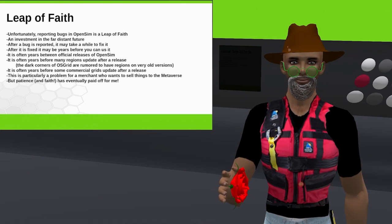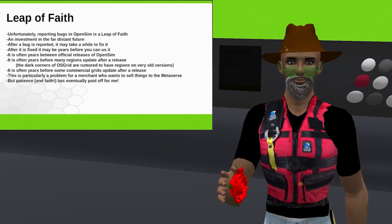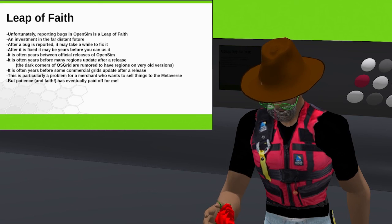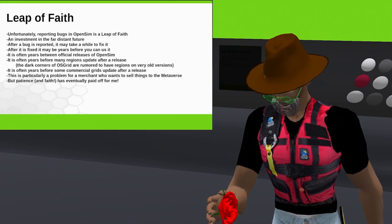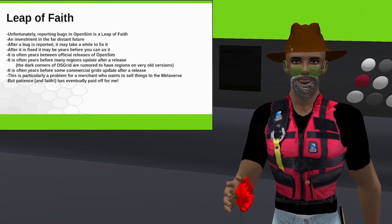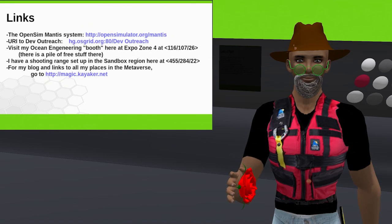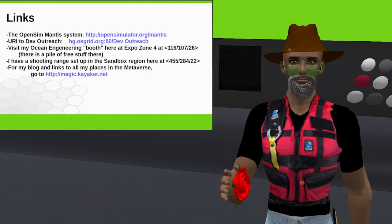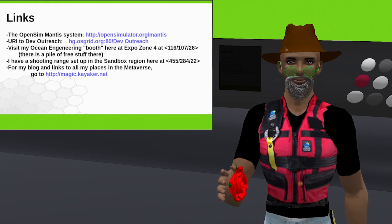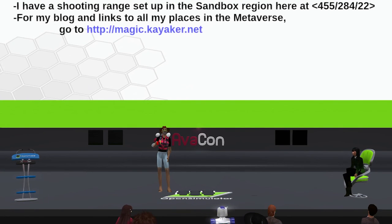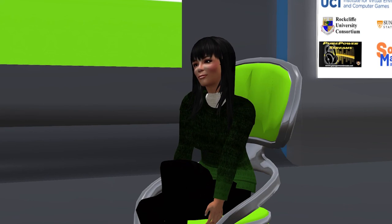That might seem like a thing that could discourage you from submitting bugs, but patience and faith has eventually paid off for me. I have been around long enough to sell that paint-in-the-sky primitive tool, and things continue to get better. I hope that things will continue to get better and get better faster in the future because more of you will be reporting bugs. Thank you, Kayaker, for a terrific presentation.